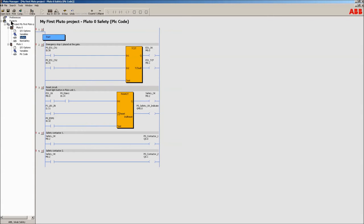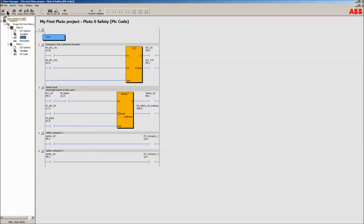In this part of the series it was shown how to use blocks to create a PLC program to control the safety, how to use sequences to split the program into different parts to get a better overview. Remember to use comments to clarify what the program does. Keep it simple so it's easy to follow. The next part in this video series will show how the compiler works.